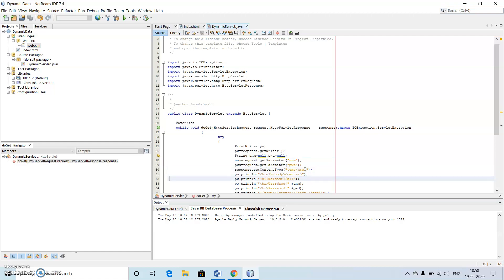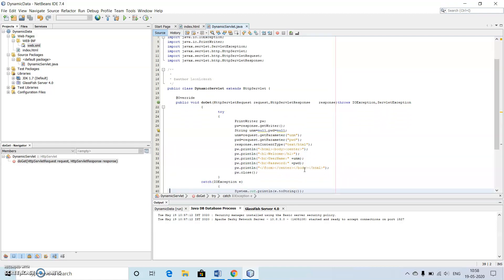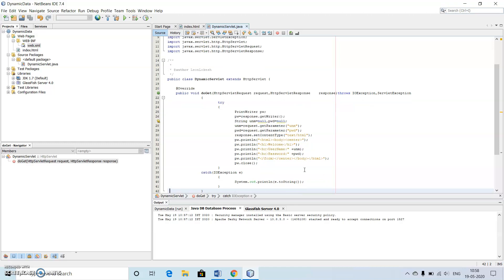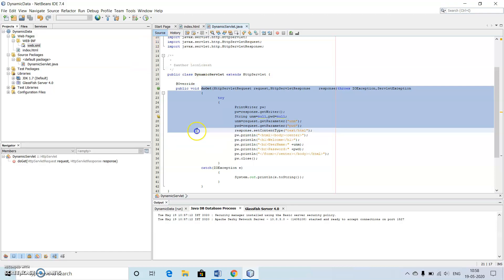We are just making use of the println statement and some HTML statements to print the things and using some code block for working with the HTML. This is our first program. Okay, thank you.